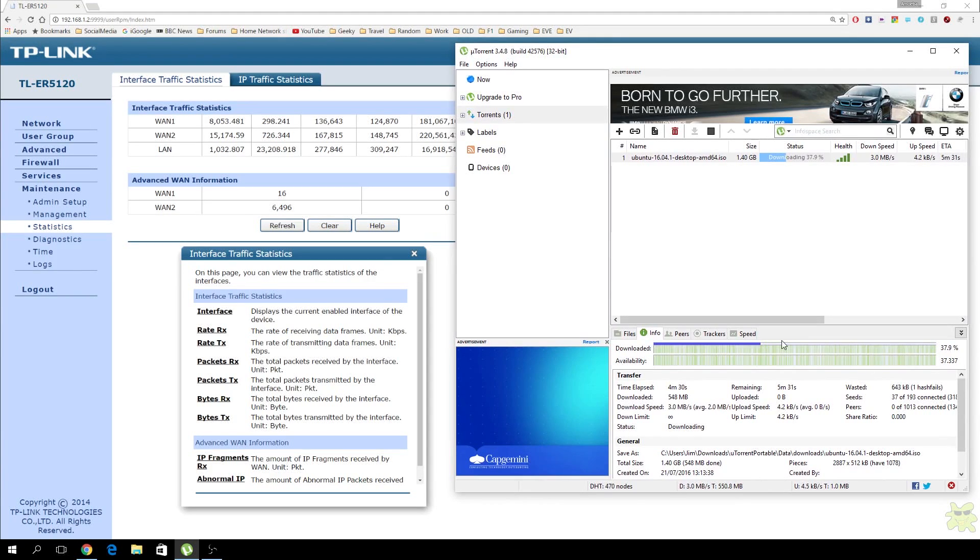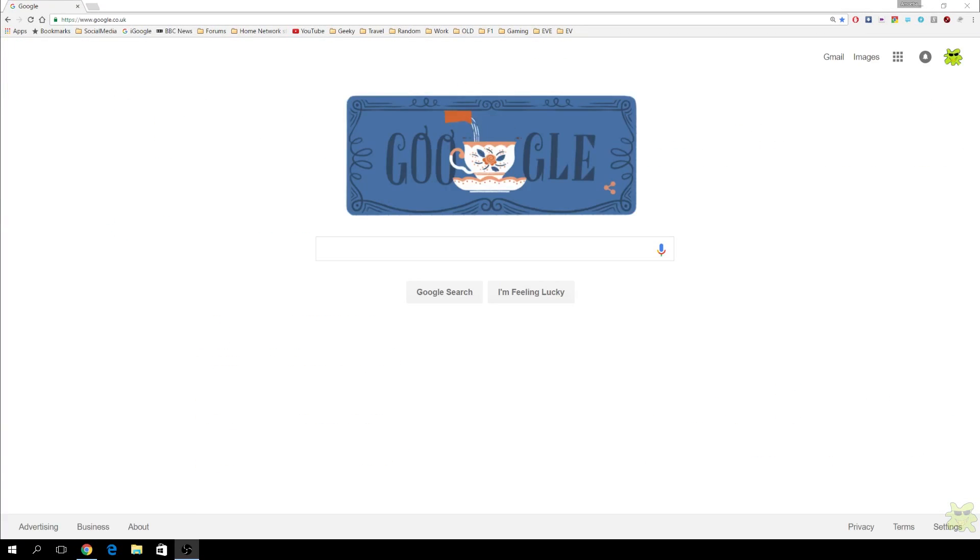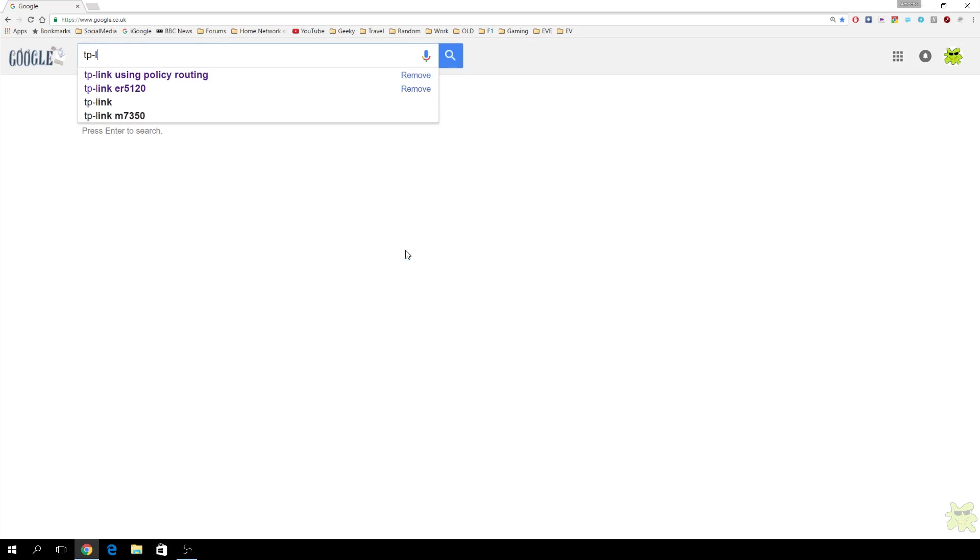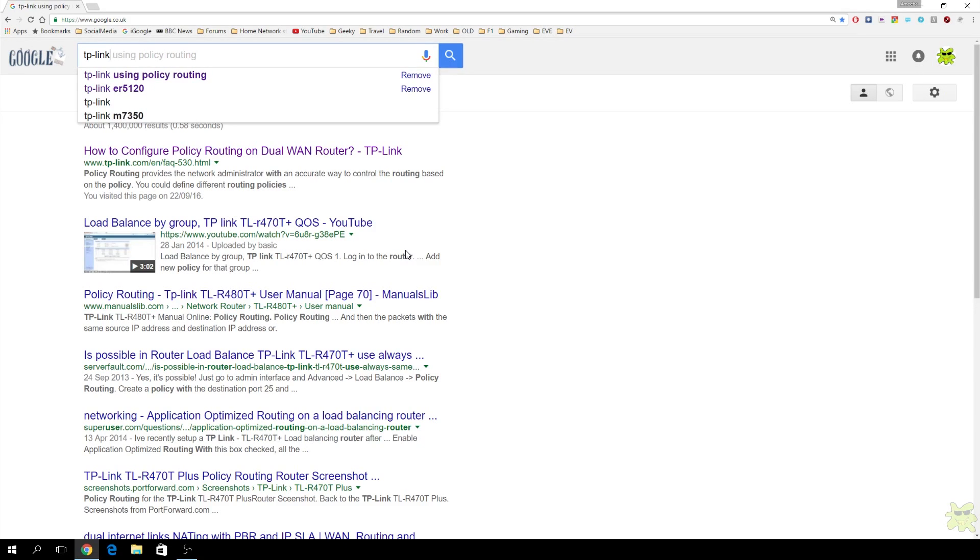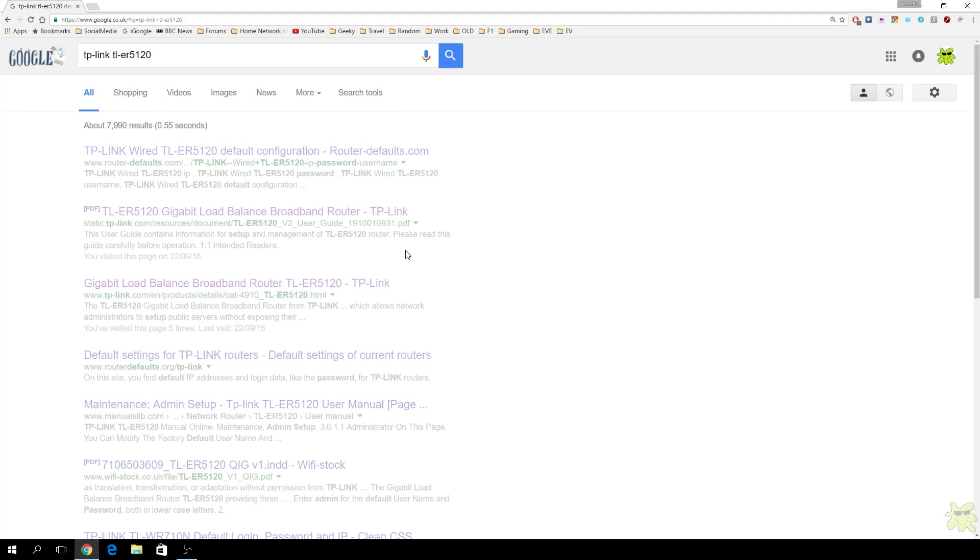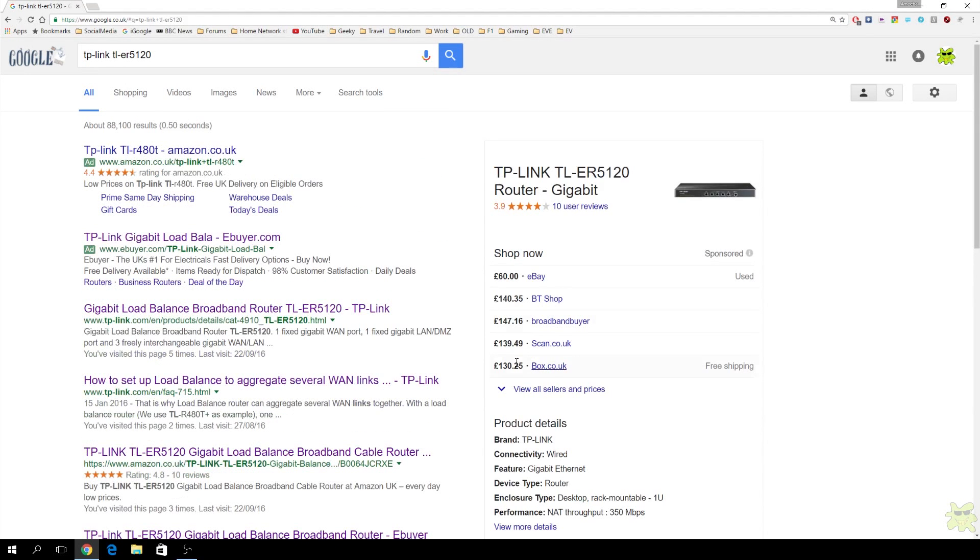The advantage of this box is it keeps it all nicely in one box. And the users in my house have no idea about what's going on. To them, they've just got the internet. But I know, obviously, that the internet load is being shared between the two WAN connections, and the cleverness all happens inside the TP-Link router.